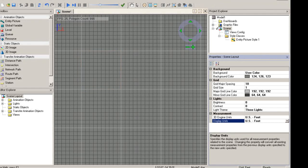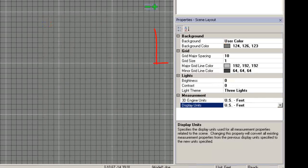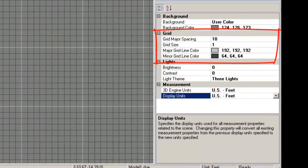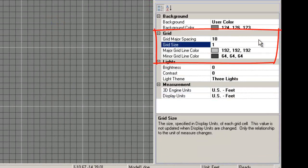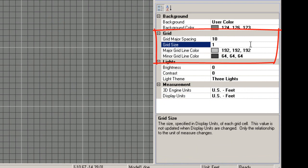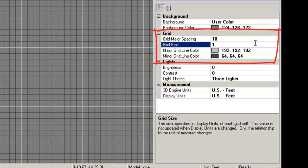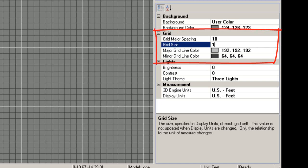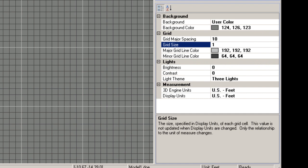The grid major spacing is the number of grid cells between the major grid lines. The grid size relates the size of each grid cell to the specified display unit size. This value is not updated when the display unit size is changed, only the relationship to the unit of measure changes.